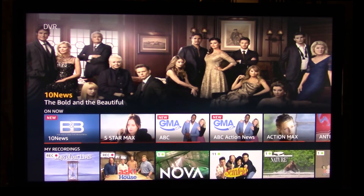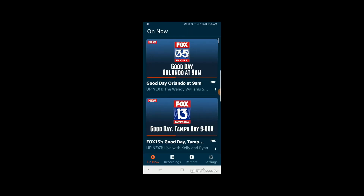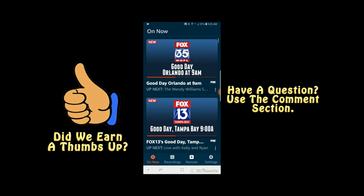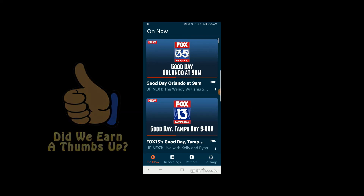Coming up next, I'm going to show you how to record a program using your phone when you're on the road or even at home. I also want to invite you to leave your questions in the comment section or leave your feedback. If you think we did a good job on this video, a thumbs up would certainly be appreciated. And if you're not a subscriber, you should consider subscribing to see future videos.